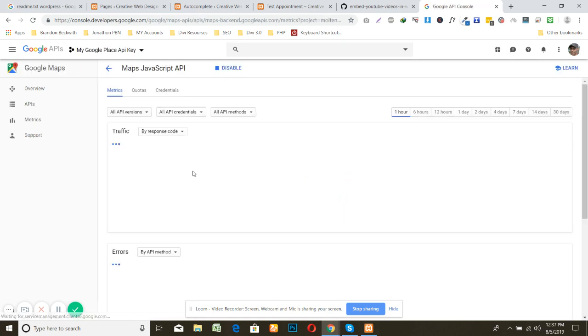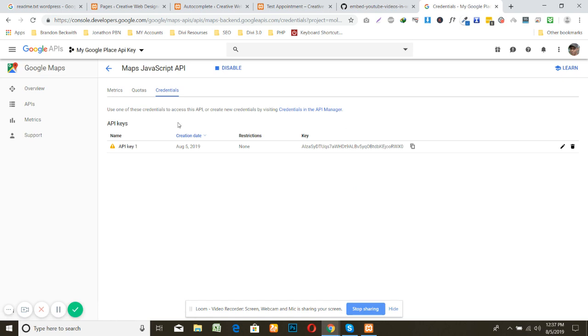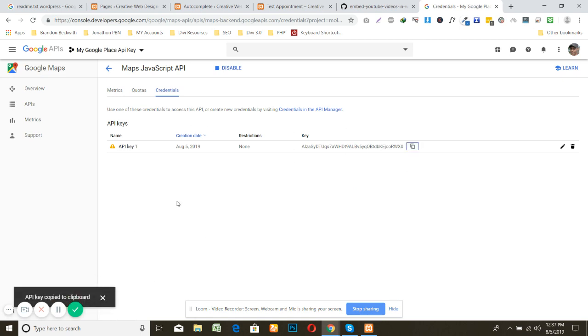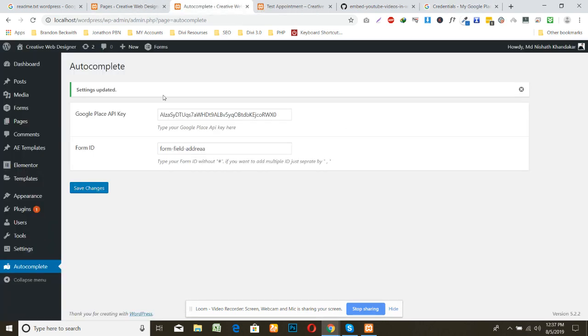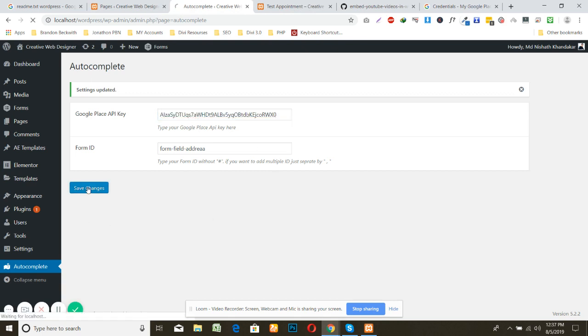Don't need to copy this one, just you can use the older one. I think this is the same one. Yeah, and save it.